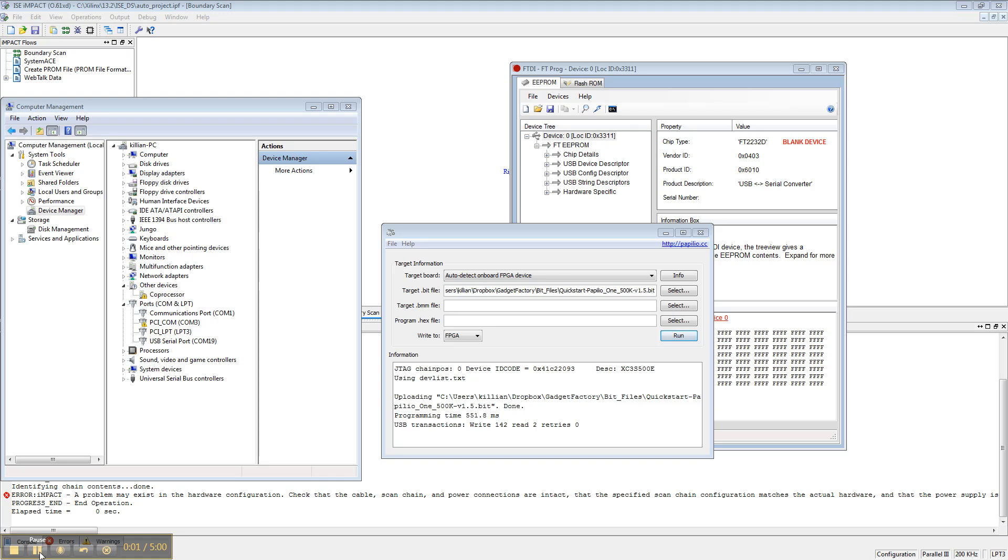Hello, this is Jack, and this screencast is going to go over using a Xilinx programming cable with your Popelio. The reason you'd want to do this is to use Chipscope, or to use the EDK, or to use Xilinx Impact programming application.